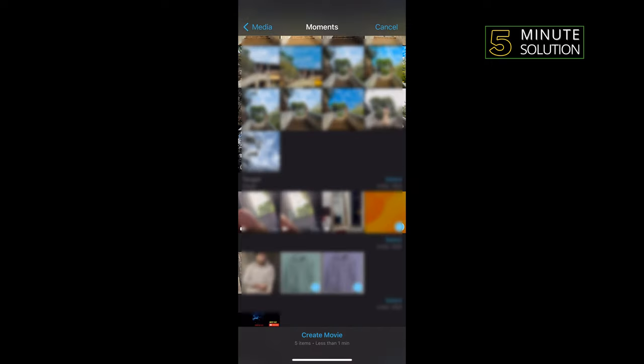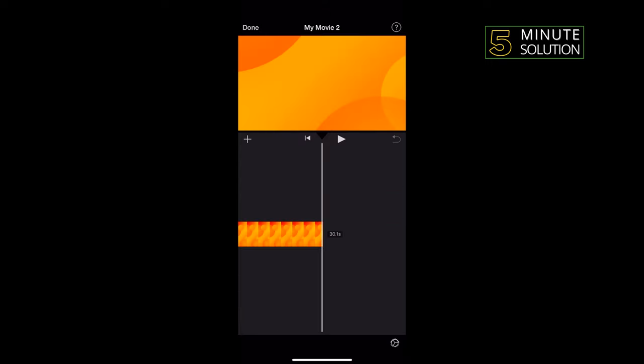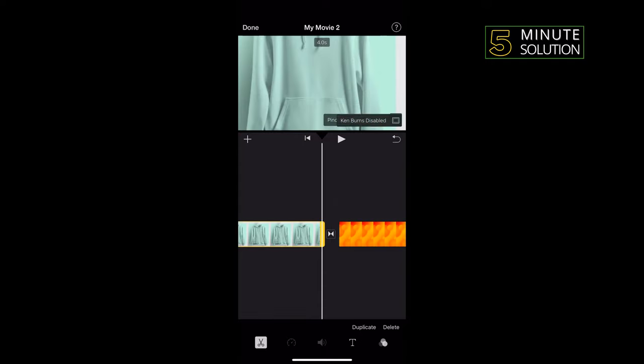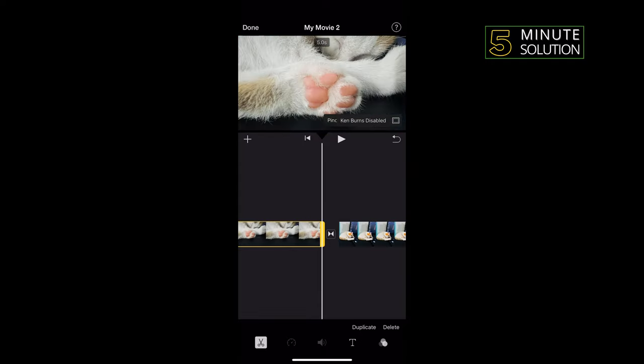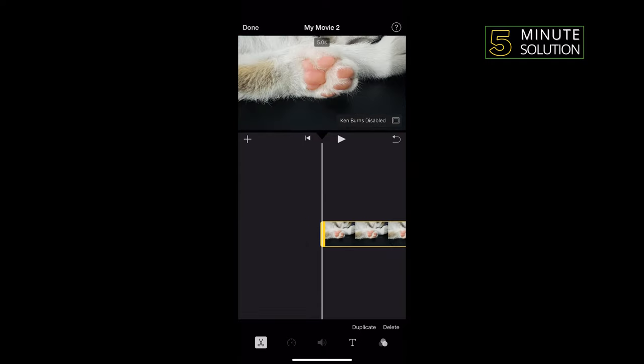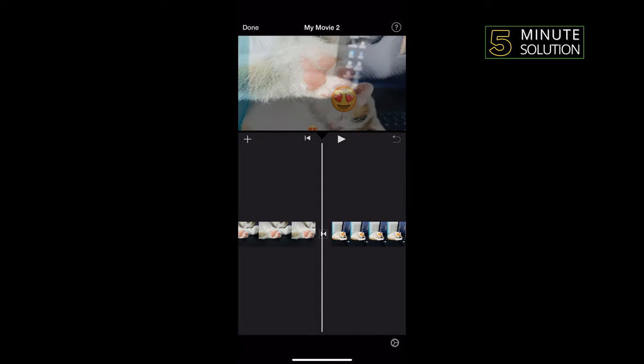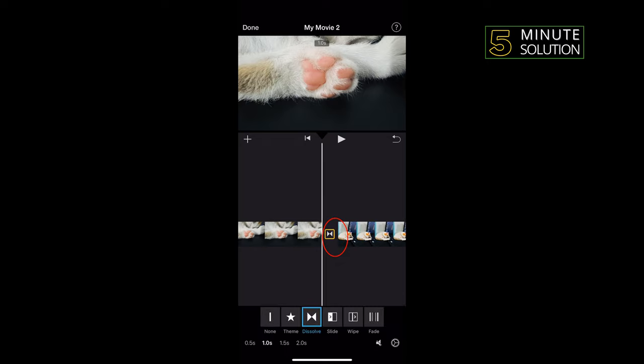Tap on create movie. Tap on each clip in your timeline and tap Ken Burns enable to toggle that feature off. And again, tap on your timeline and here you will get this transition option. Click on transition icon.